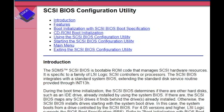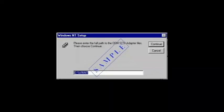The SDMS SCSI BIOS is bootable ROM code that manages SCSI hardware resources. It is specific to a family of LSI-Logic SCSI controllers or processors. The SCSI BIOS integrates with a standard system BIOS, extending the standard disk service routine provided through INT13H.